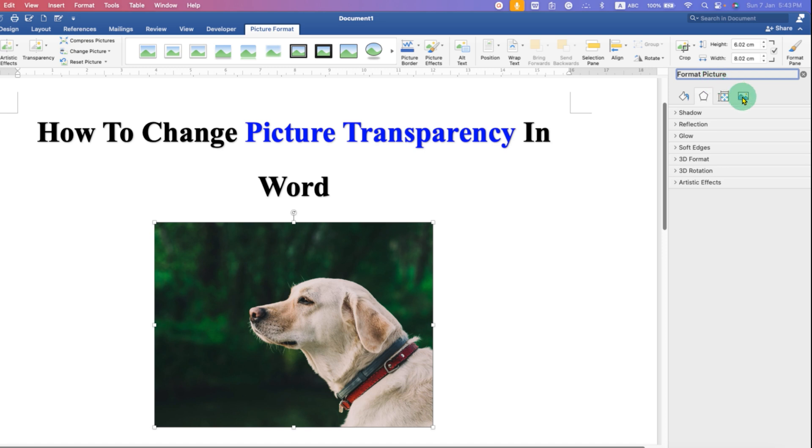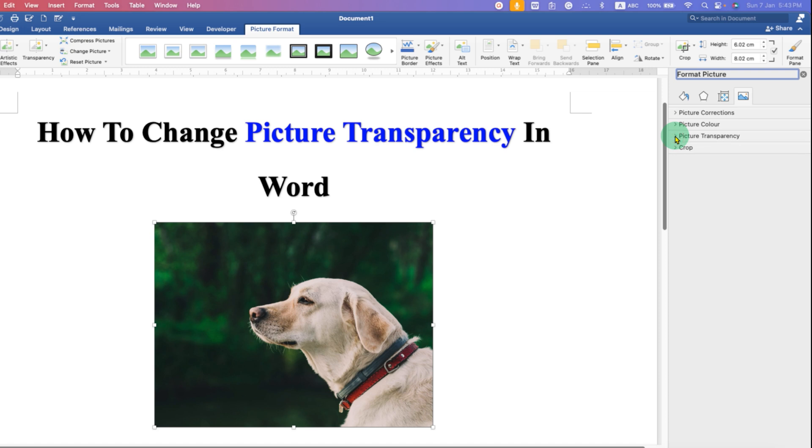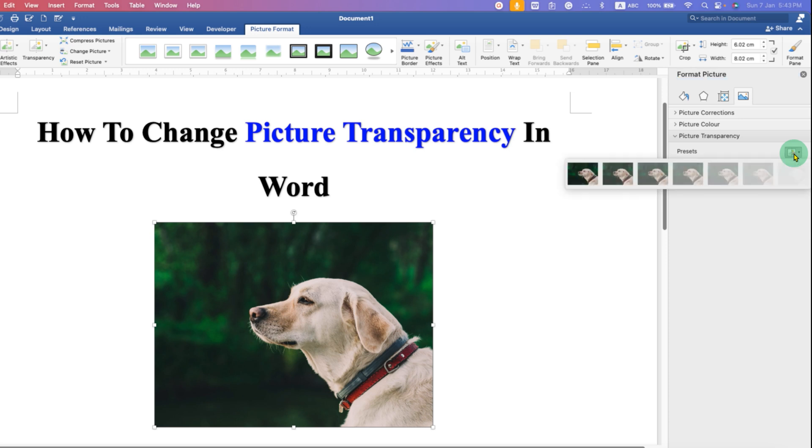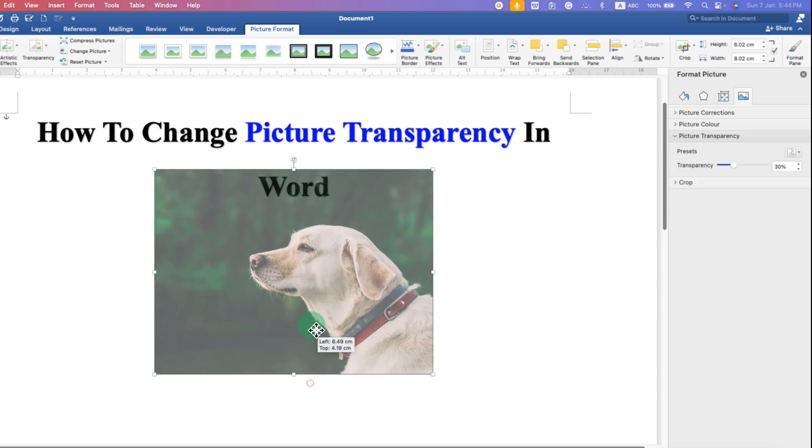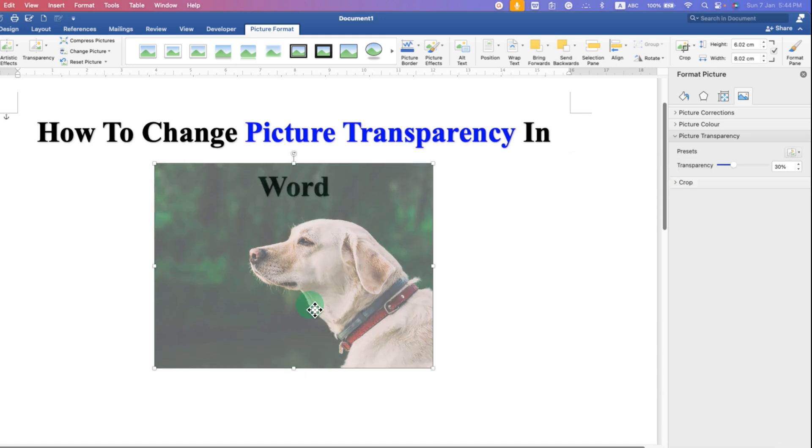Click on this last tab and you will see the option for picture transparency. Click on it to expand the menu. You will have pre-transparency templates available here, so you can just click on one to make the image transparent.